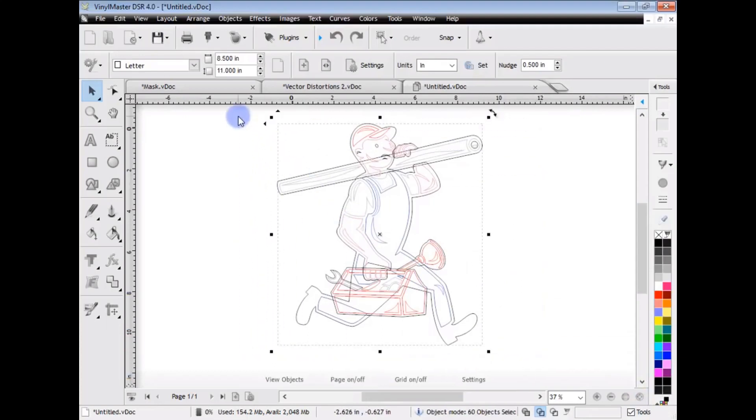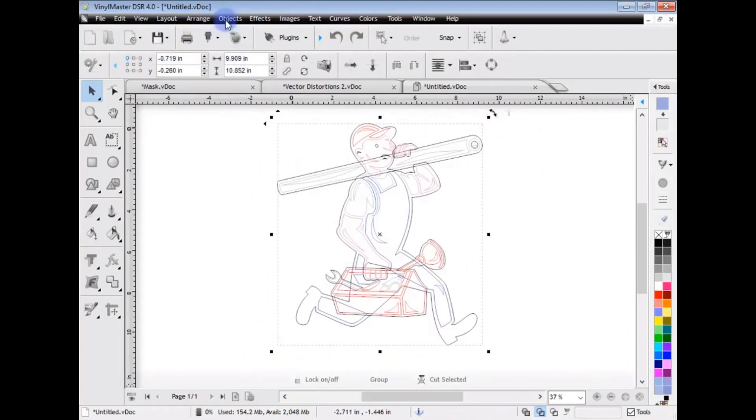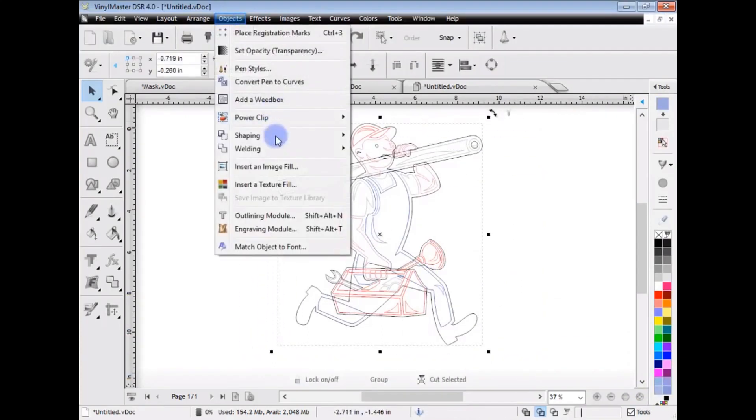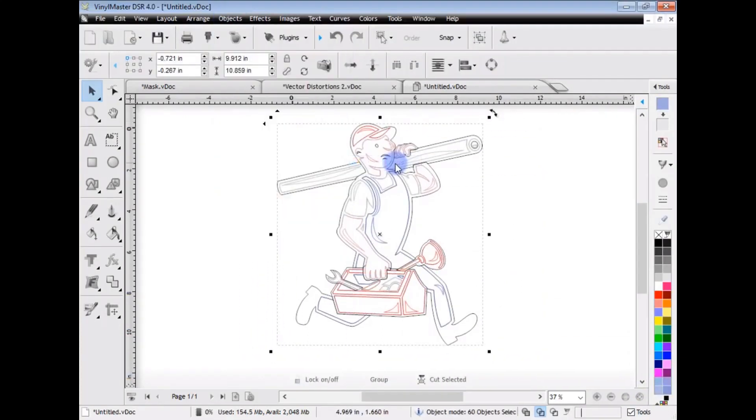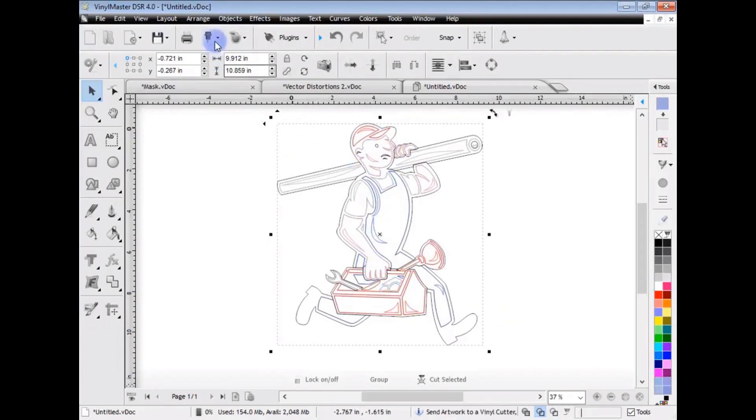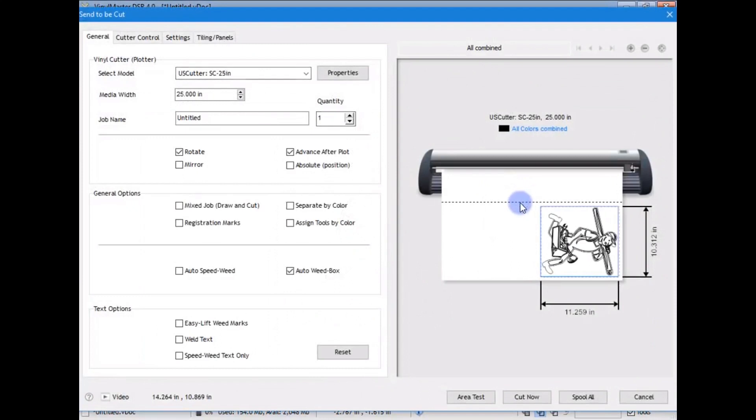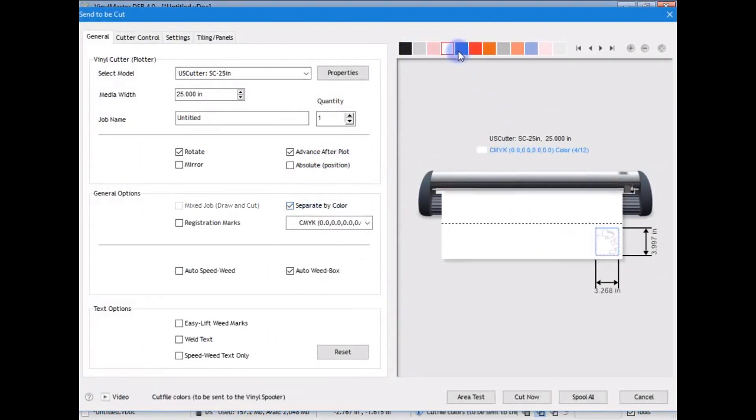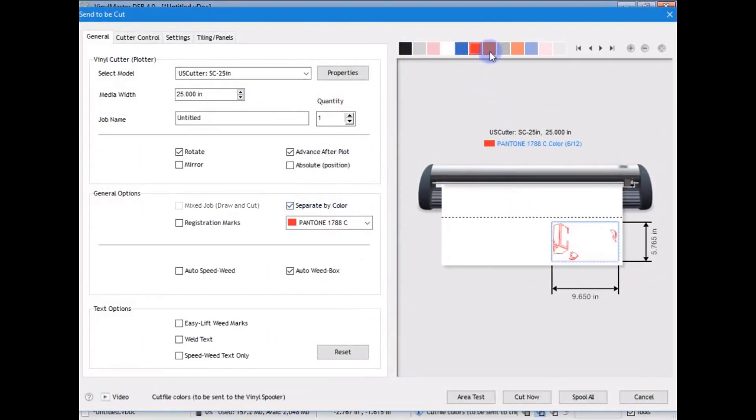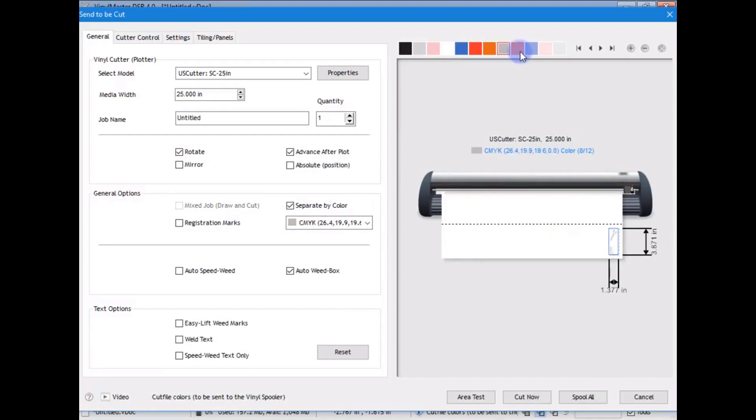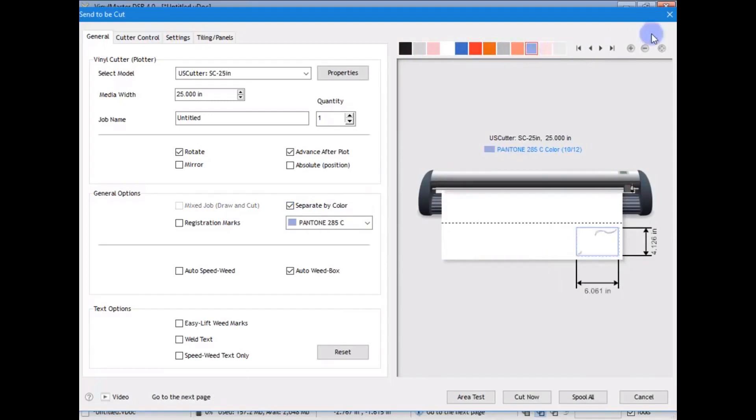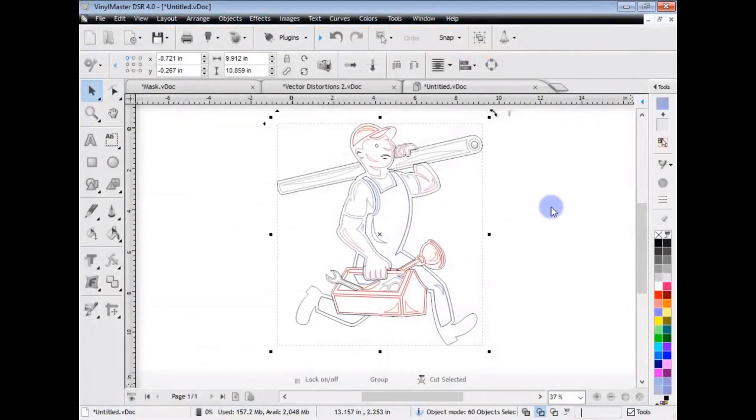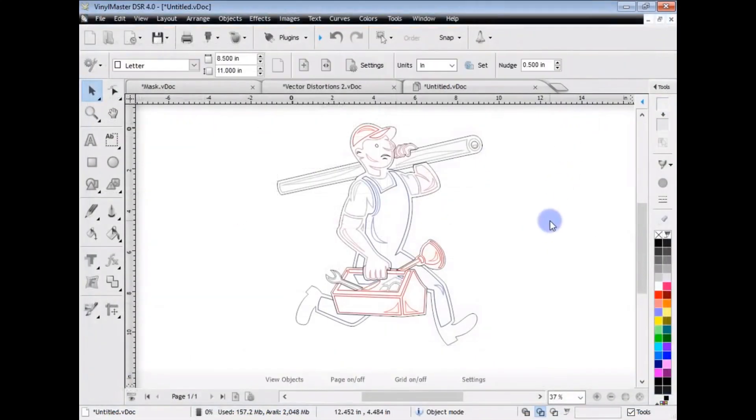So, what we want to do is remove all these overlapping lines here. So, to do that, we simply select our artwork, come up to the Objects menu, go down to Welding, Weld Layers, and the program instantly removes all these overlapping sections. And if I send this to the Vinyl Cutter, you can see, I'm going to separate by color, you can see here that all the colors have been separated out, and there's no overlapping sections anymore. So, that's another thing that Vinyl Master Designer does, and the other programs don't have that feature.